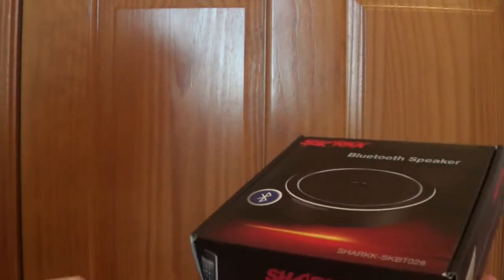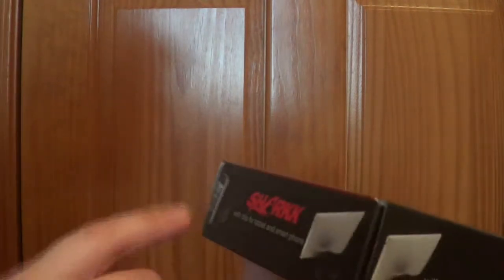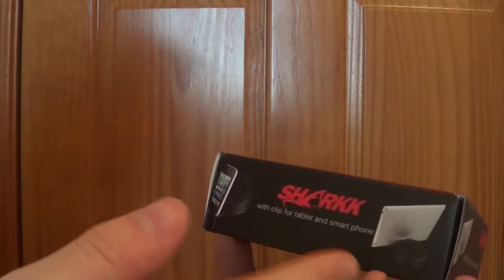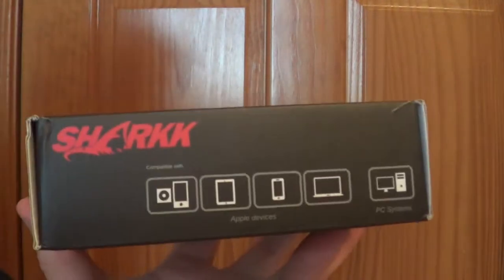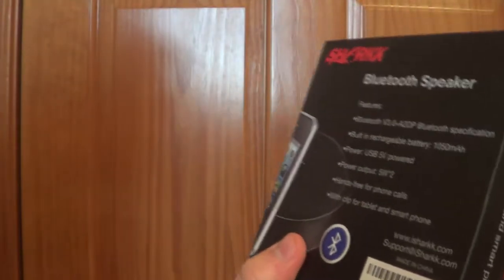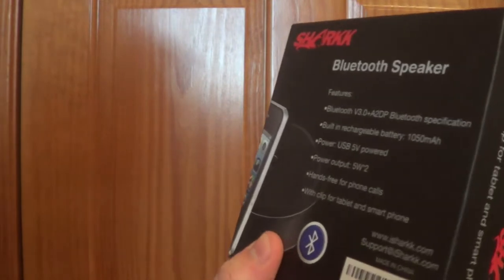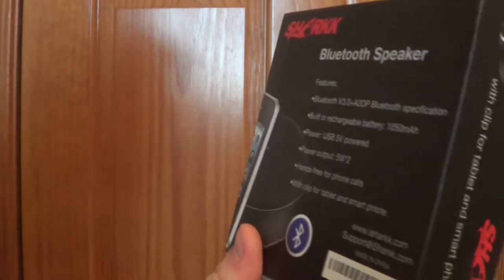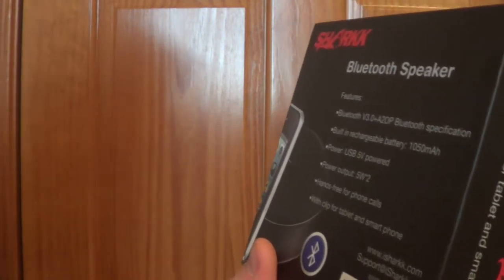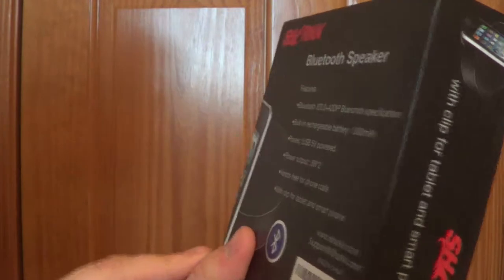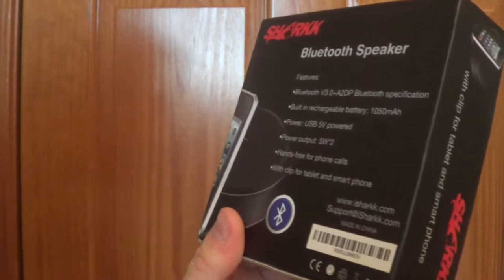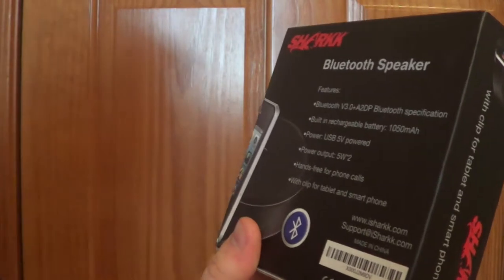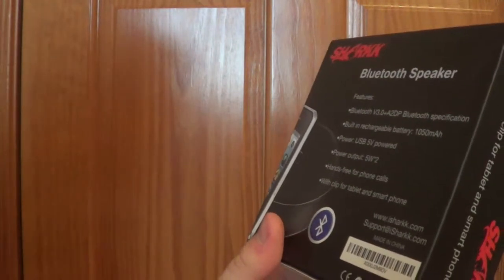So this is the packaging and on the sides it just says Shark, and this is with a clip for tablet and smartphone on the side. Same thing on the other side, it's got the devices you can use it with. On the back you've got your features: it's got Bluetooth 3.0, a rechargeable battery of 1,050 milliamp hour, USB 5 volt powered so you can charge it, and hands-free phone calls.